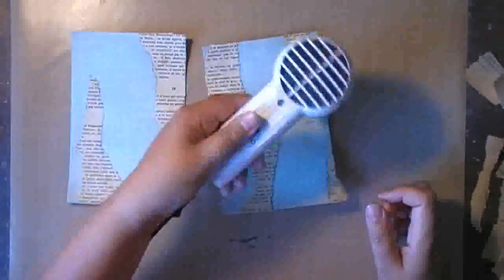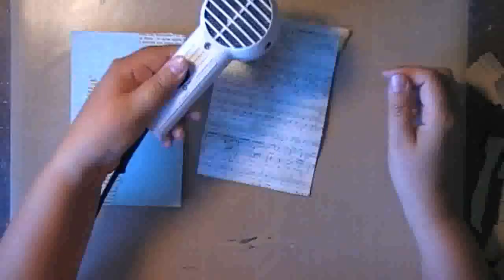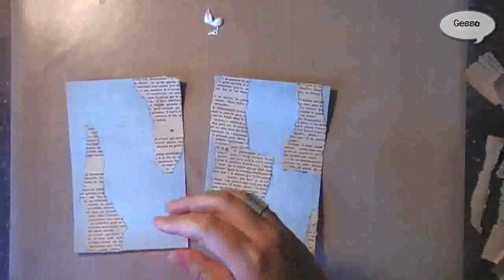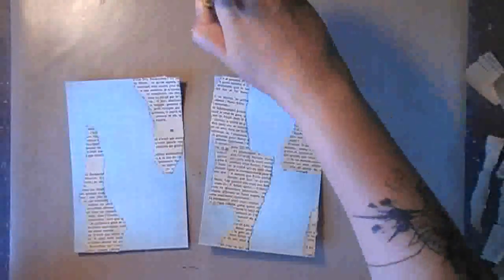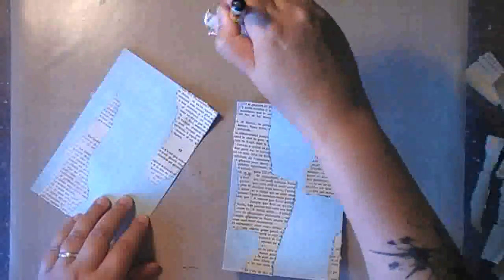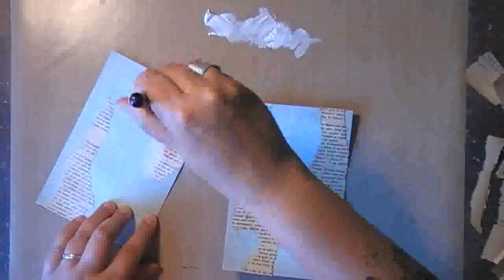Once I have all the strips that I want, I make sure that everything is thoroughly dry before I go in with the next step, which is gesso, and I'm applying it using a dry brush in a very thin layer.